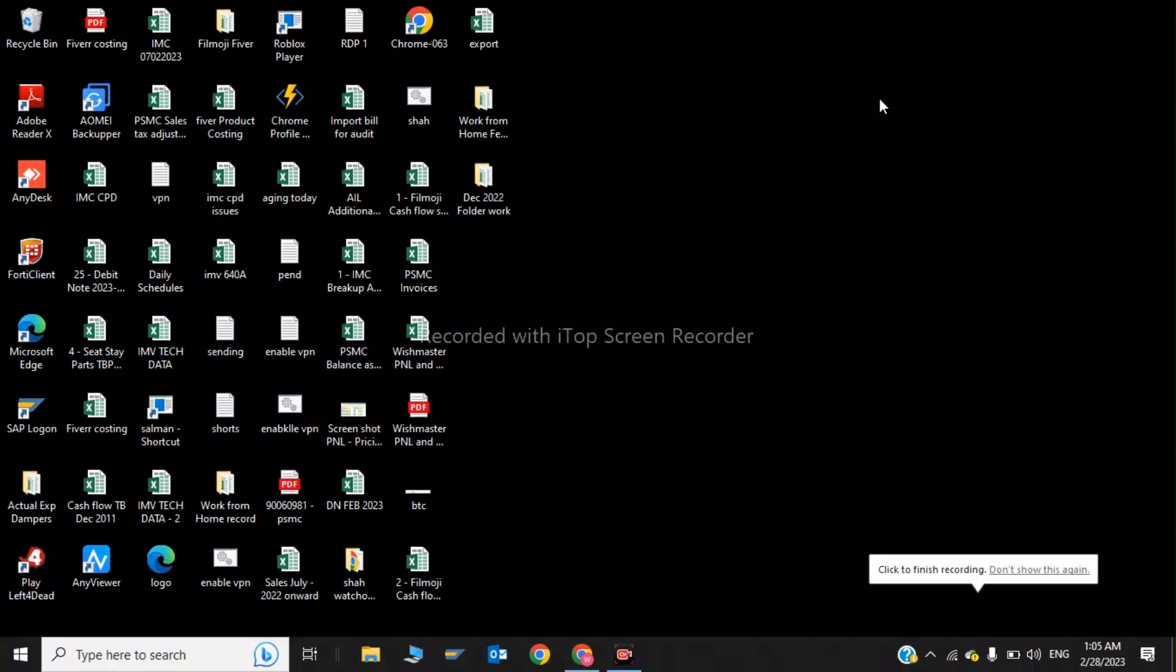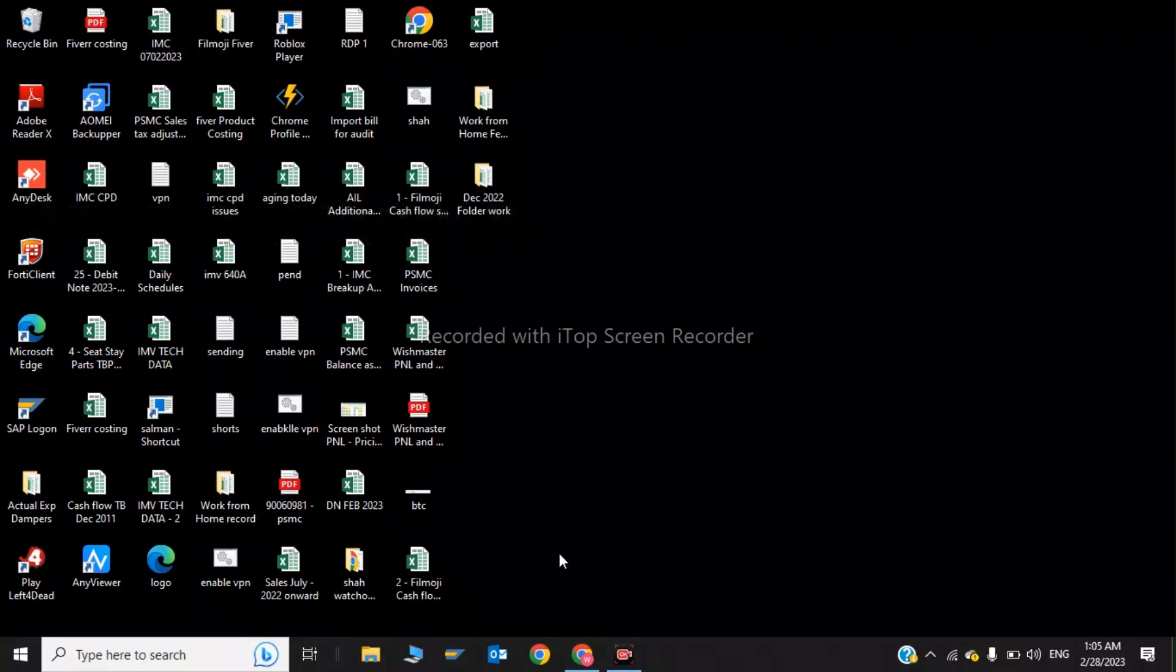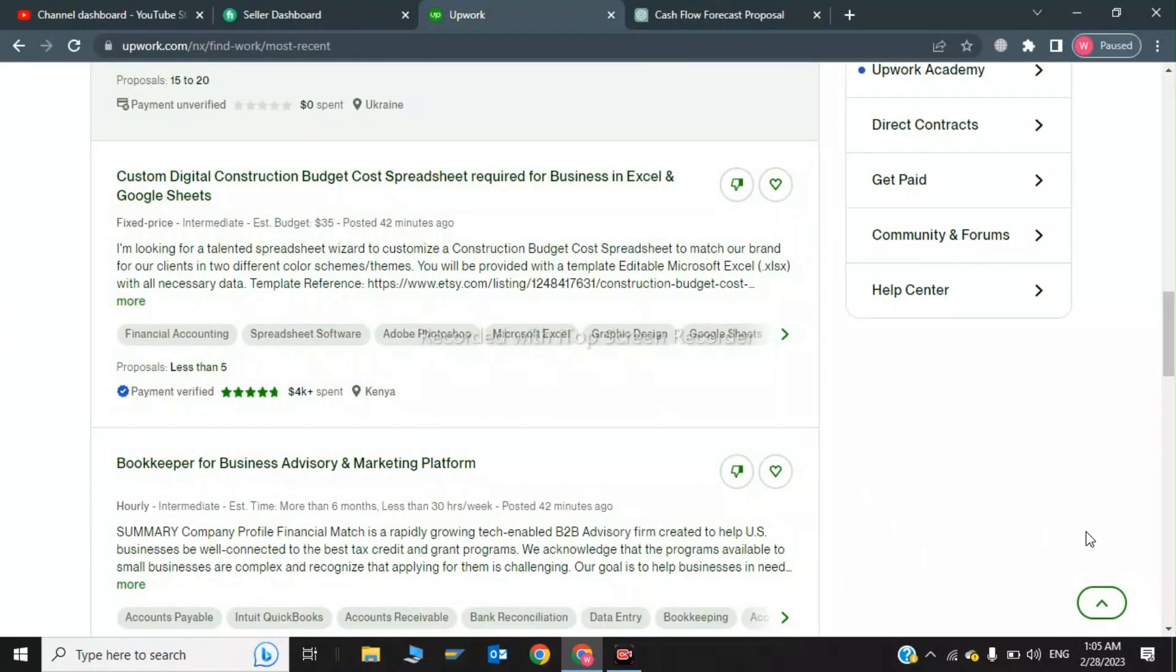Hey guys, welcome back to my channel. In this video I will tell you how to write Upwork proposals by ChatGPT OpenAI. So now I will get back to my new tab and here is my Upwork proposal.